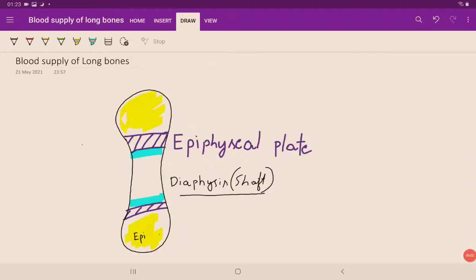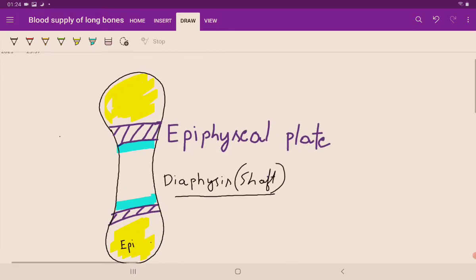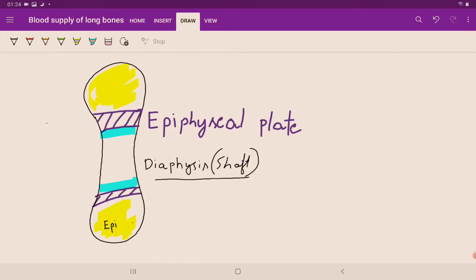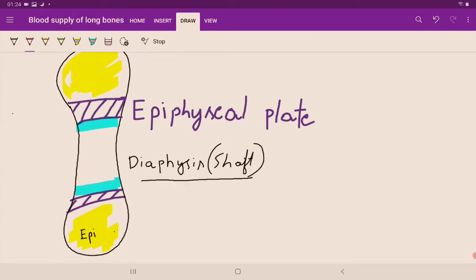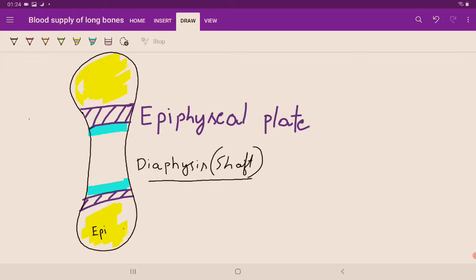Good evening guys, this is Ullas and we'll be starting with the blood supply of long bone today. This is a diagrammatic representation of a long bone. Examples of long bones are humerus, femur, tibia, fibula, radius, ulna. It has two epiphyseal ends marked in yellow, and the diaphysis is the shaft of the bone — the longest, almost straight part.